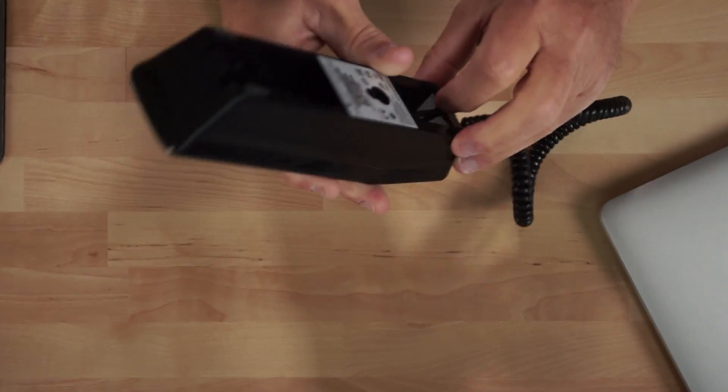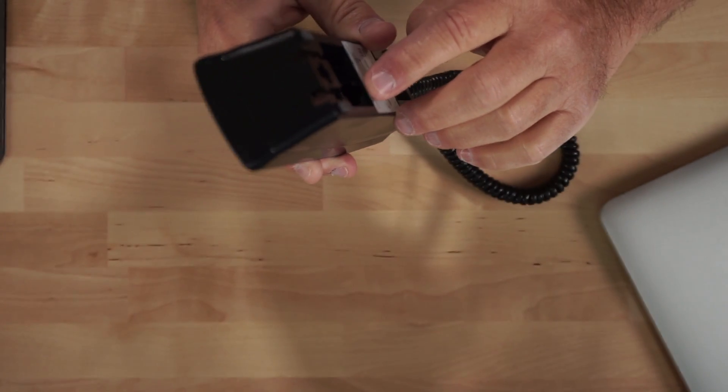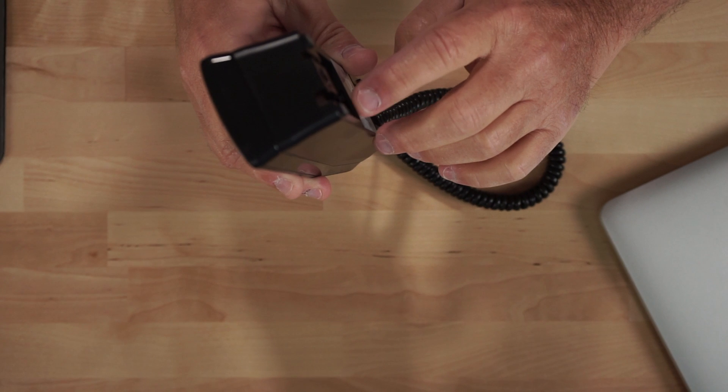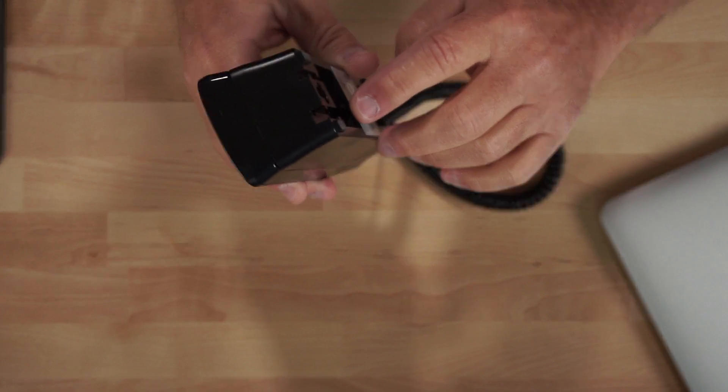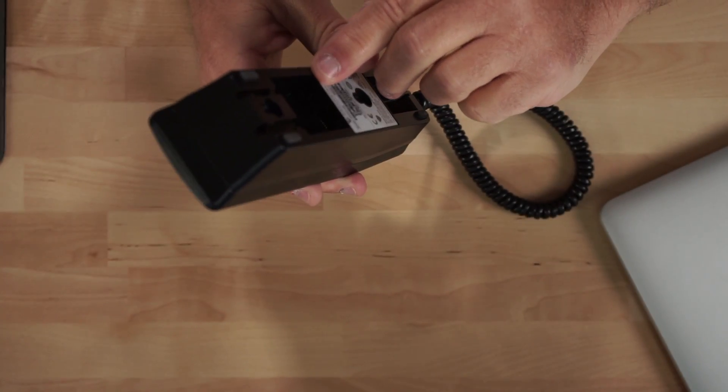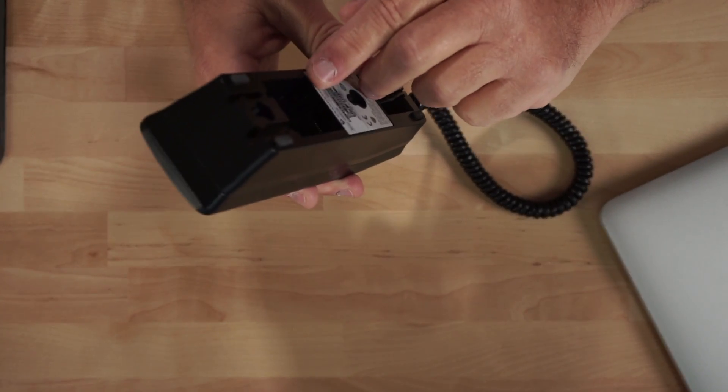While I have you in this view though, up on the top, here you'll find the ethernet port, and then right next to that is the port to plug in the included 12 volt power adapter. Now that we have that out of the way, let's jump over to Grandstream's website and take a quick look at the specs and features of the GHP611W.